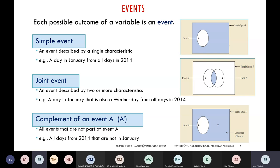A complement event is the other outcome from the same sample space that is not happening. For example, if I select 2014 as my sample space and create an event selecting a day in January, all other days not in January are complementary events. We'll learn how to calculate simple events, joint events, and complement events when working with probability.